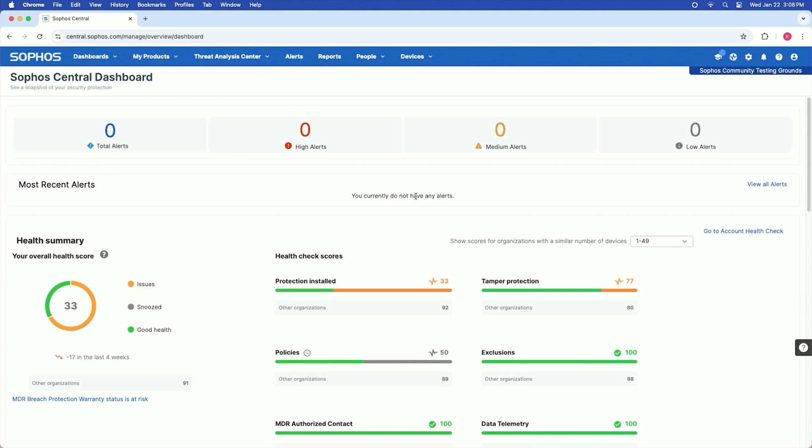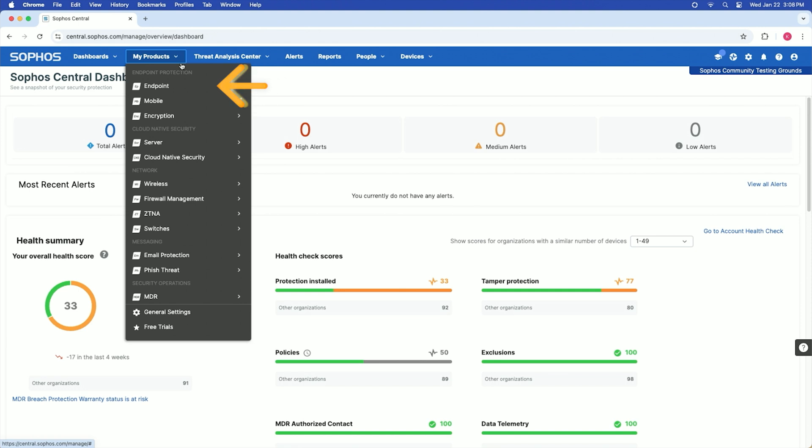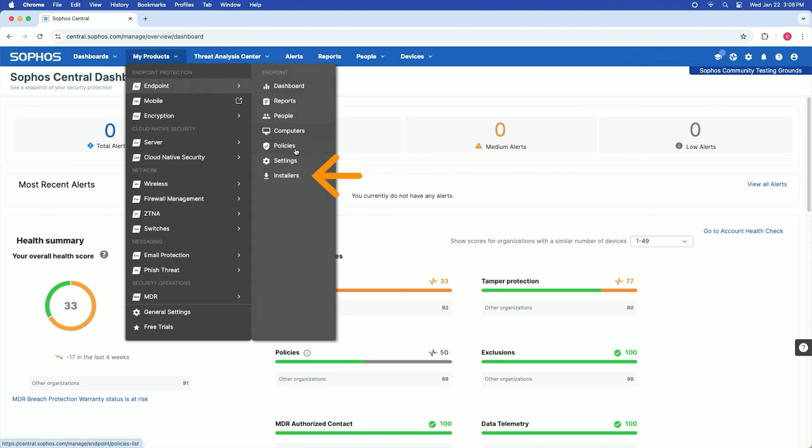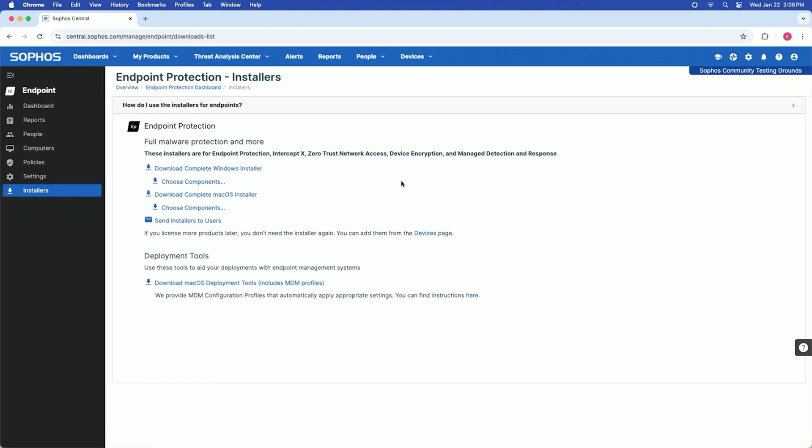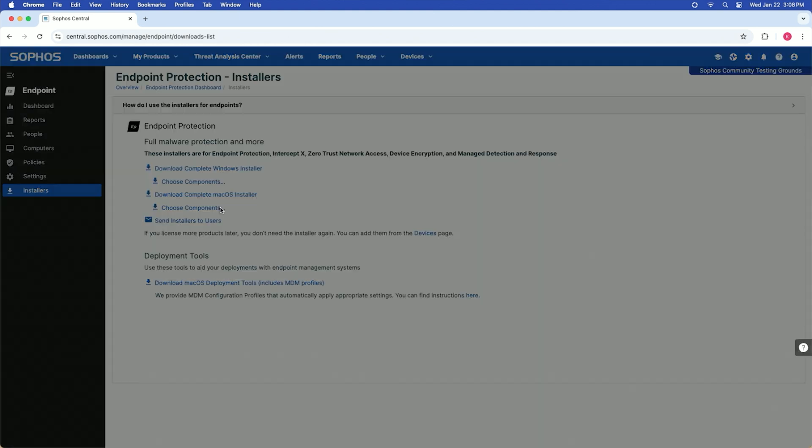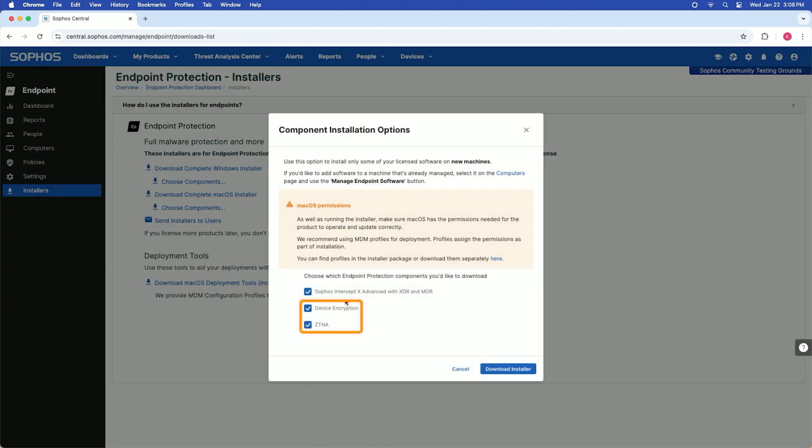To manually install on a Mac device in Sophos Central, navigate to my products endpoint, then click installers. If you do not wish to install certain components like device encryption or ZTNA, select choose components and deselect the components.